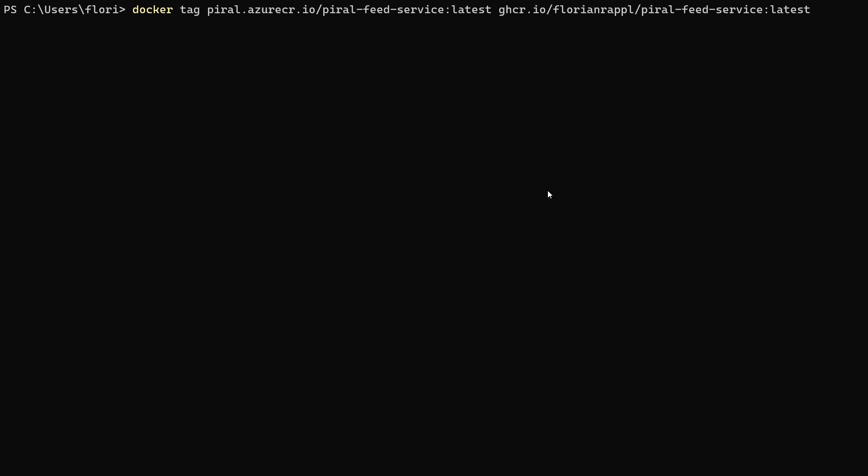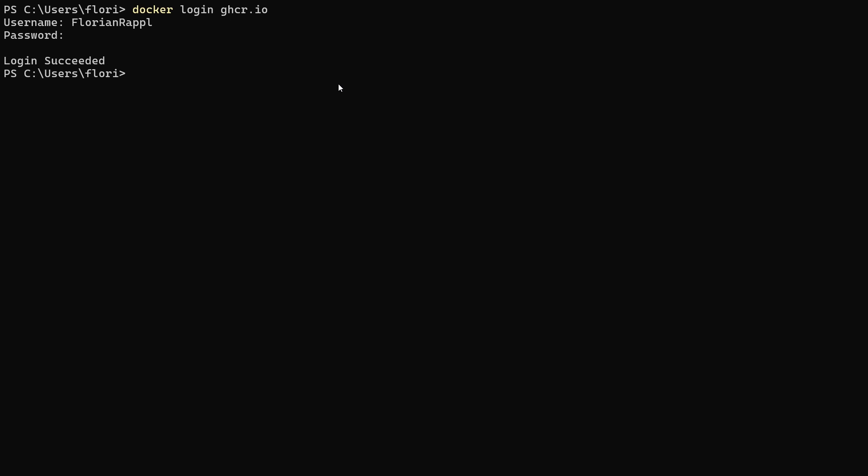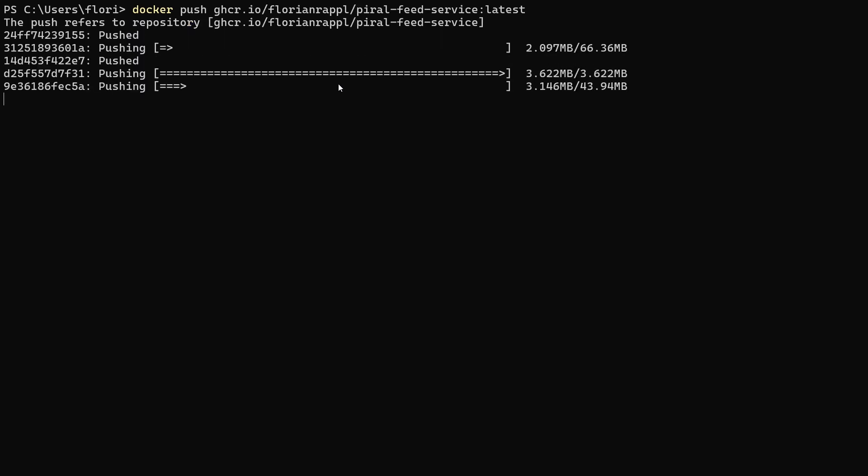To do that, log into the Pyro container registry, pull the image, then give it a new tag pointing to the compatible container registry. Finally, log into the compatible container registry and publish the image there.